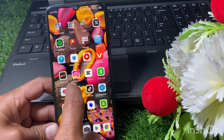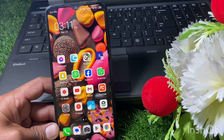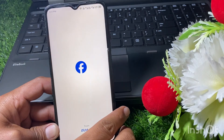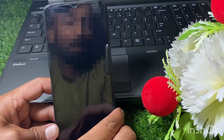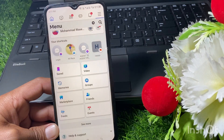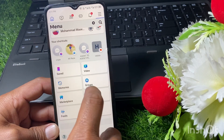If FB Dating is still not showing for you, then just simply launch the Facebook app again.